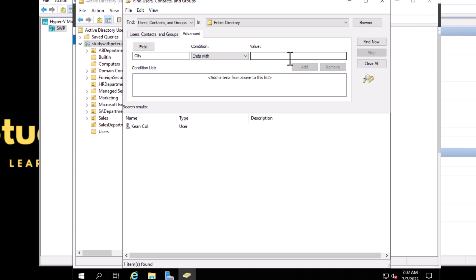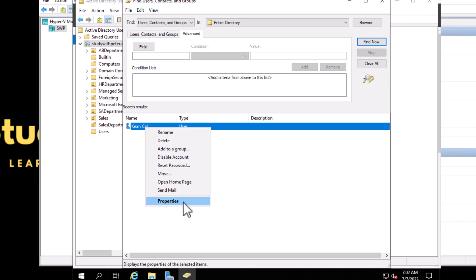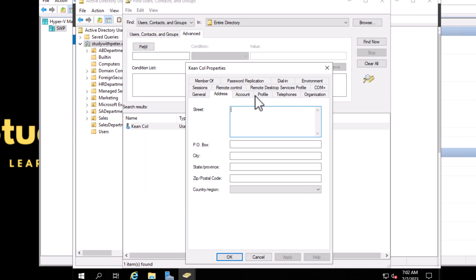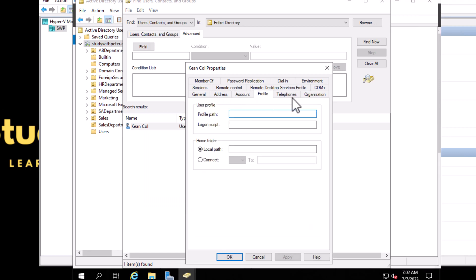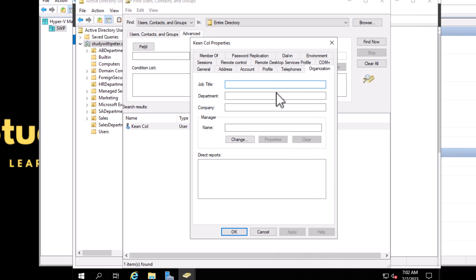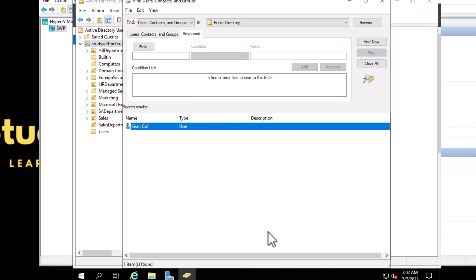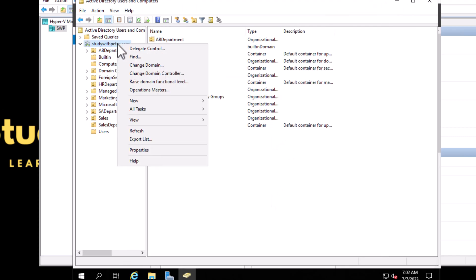Once you find the object you're looking for, you can go here to Address, Accounts, and start looking at the properties of that user if that is what you're looking for. That is all about finding users and groups right there.